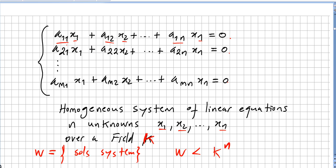We have here a homogeneous system of linear equations with n unknowns — x1, x2, ..., xn — over a field k. The scalars a11, a12, etc. will be taken from this field. All the equations are linear and all are equal to zero, making it a homogeneous system.